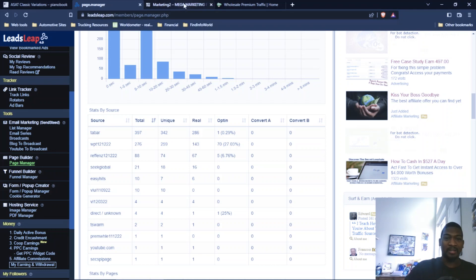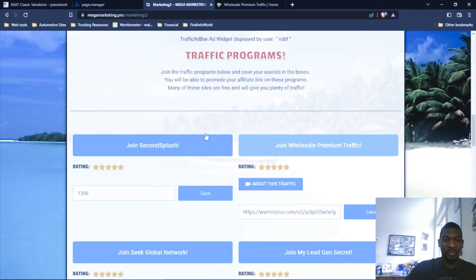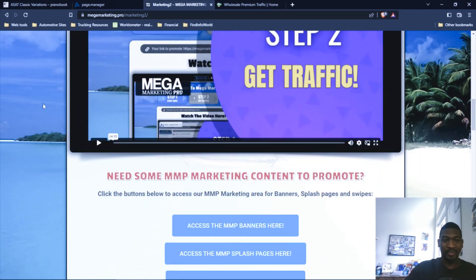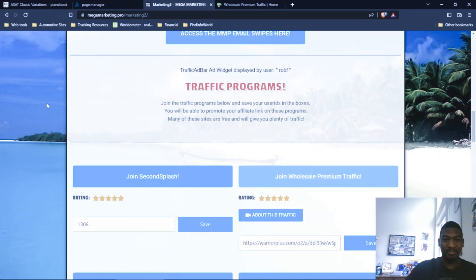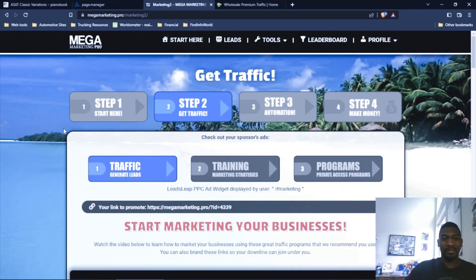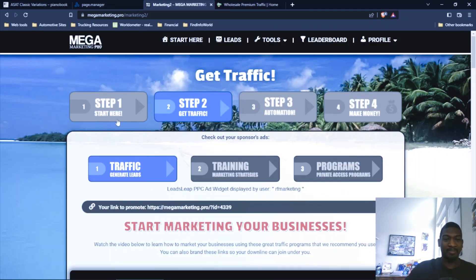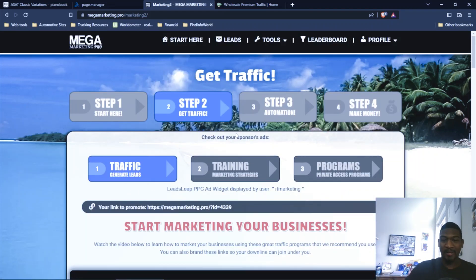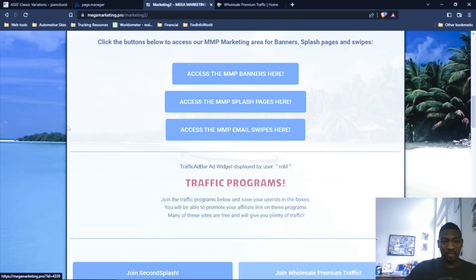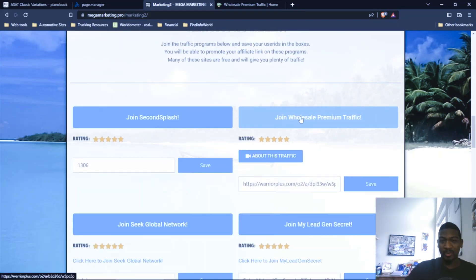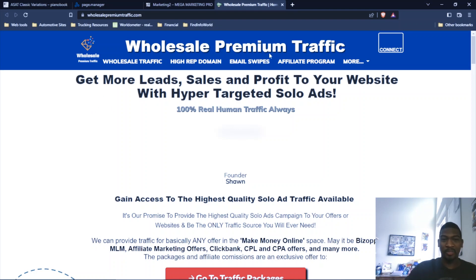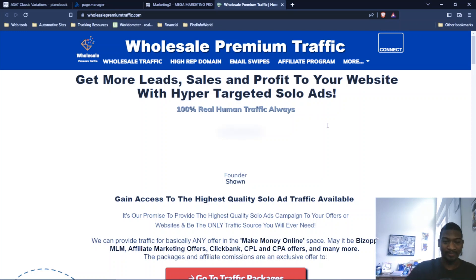And I run my traffic into a program called Mega Marketing Pro, which is a marketing system with different resources, lead capture pages, and you can plug your business into the back end. And the name of the traffic source I used is called Wholesale Premium Traffic. I'll put a link to everything below this video. Here's the site that I use to get the clicks. Wholesale Premium Traffic, get more leads, sales, and profit to your website with hyper-targeted solo ads. 100% real human traffic always.